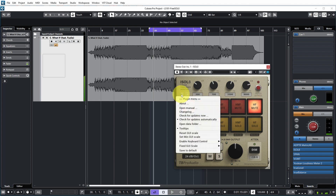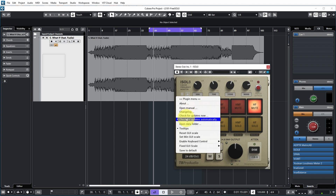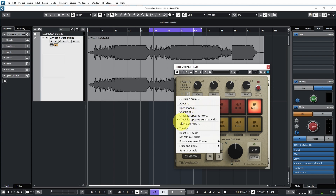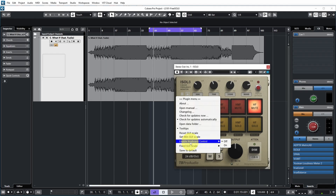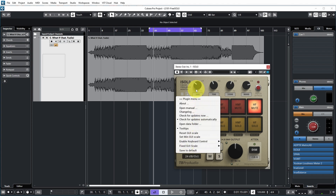There's a menu on the left side where you can open the manual, see the change log, check for updates, enable automatic update checks, show tooltips, and set the scaling of the UI. You can also enable keyboard controls so you can mute and unmute bands via your keyboard, and whatever you set can be saved to defaults. There's also a separate button to check for updates.